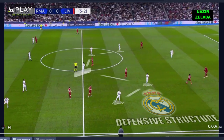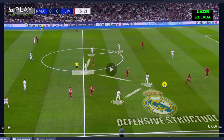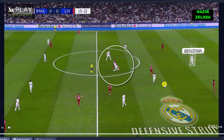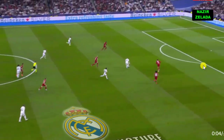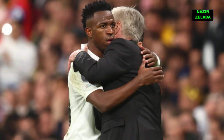Off the ball, Real Madrid's midfielders tried to cover the passing lines in the central channels. Therefore, when Liverpool tried to play with the midfielders, Camavinga recovered the ball and played with Benzema. As he received with time and space, he could wait for Vinicius, who always tried to attack the space behind Liverpool's defensive line.